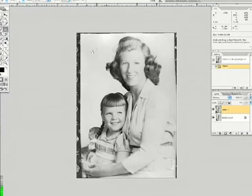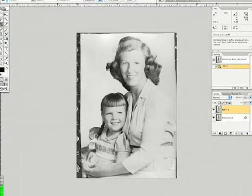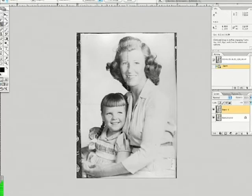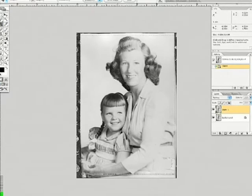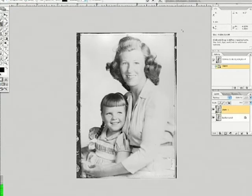I've duplicated the background layer and I'm choosing the crop tool. I'm going to set the boundaries for this crop.